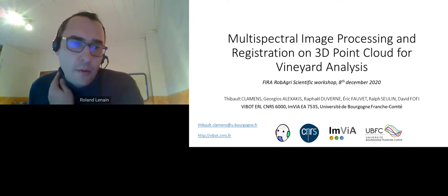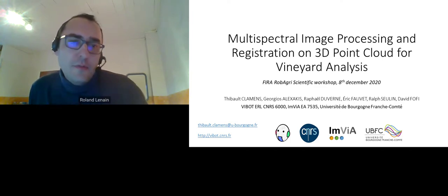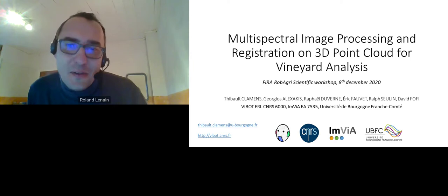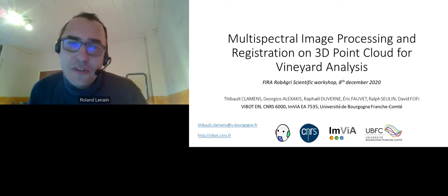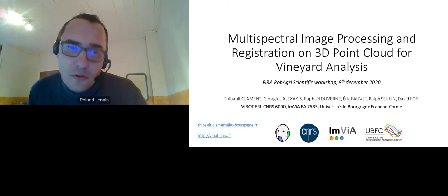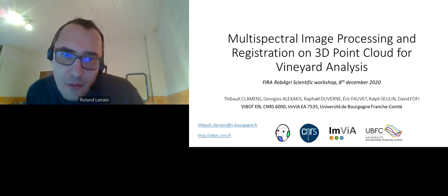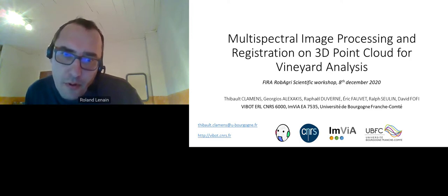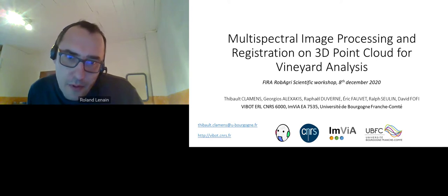While we try to fix the problem of Thibaut Clements, I propose to switch from the third presentation to exchange between Thibaut and Peter Bloch. So Peter, if you hear us and can speak, maybe you can take your own presentation about the development of a smart obstacle detection system for an autonomous orchard robot.